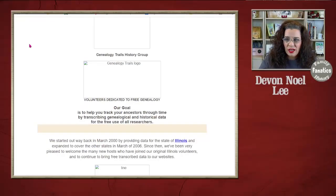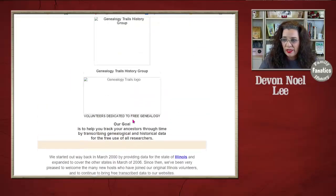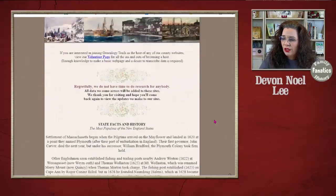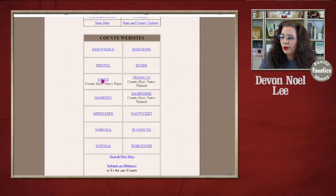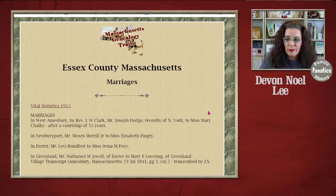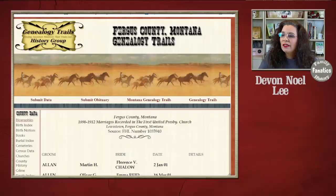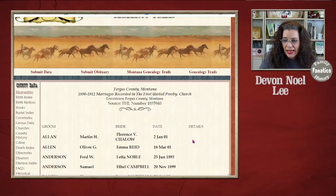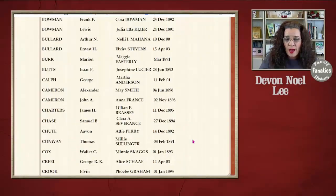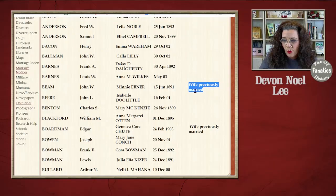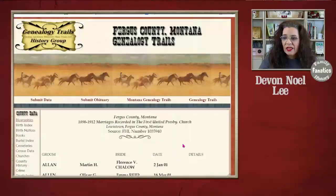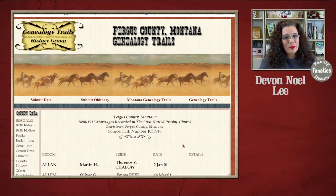The next volunteer project is called Genealogy Trails. Genealogy Trails currently has some broken images, but if you get into the states — say Massachusetts — you can learn about its history, go to a county, and start looking for marriages within that county. Here's another example from Montana: the Fergus County, Montana Genealogy Trails website has an index to various marriages. What I like is the extra notes — 'wife previously married' and so on. While this isn't an original record, it does provide support from volunteer genealogists around the world who provided information for free.